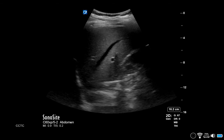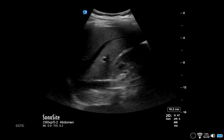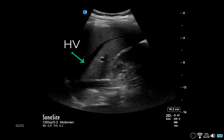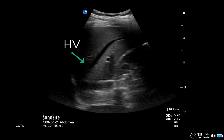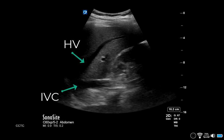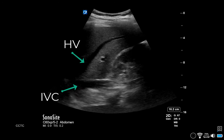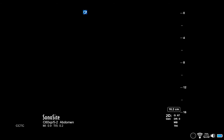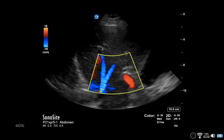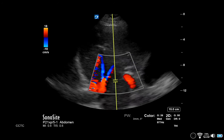Begin in the right upper quadrant and identify the hepatic vein as it drains into the IVC. This can also be done in the subcostal region. Enable color Doppler and place the box over the hepatic vein. This also helps to identify it, as the flow is predominantly away from the probe.